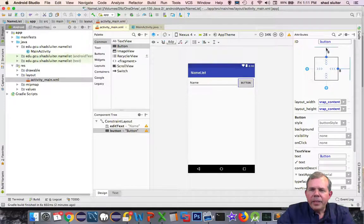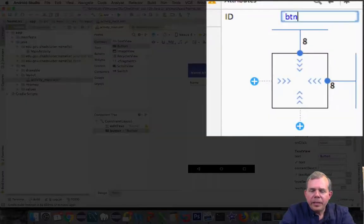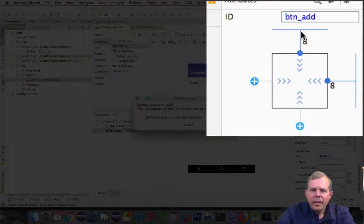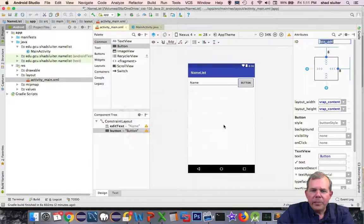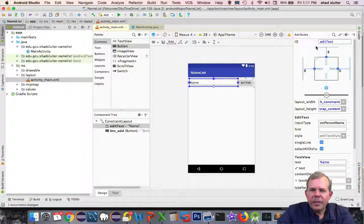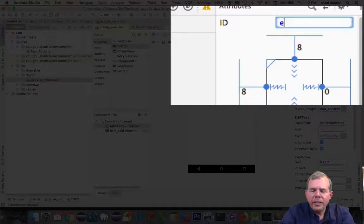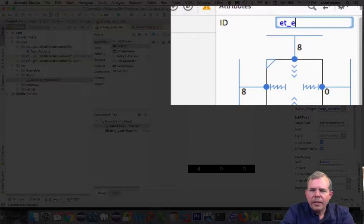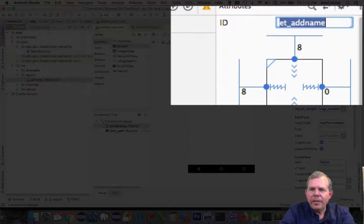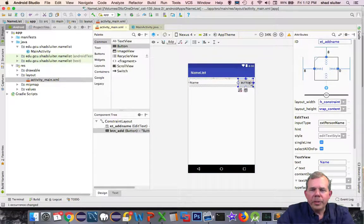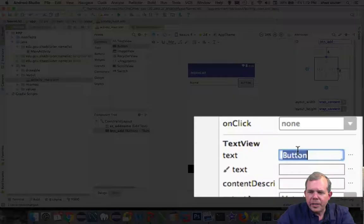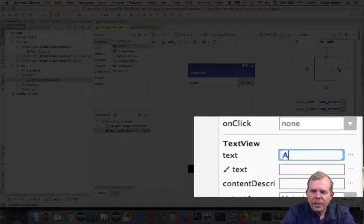On the button, let's give it a name. Let's call it btn add and add it to the XML files. Let's change edit text to et add name. Now I have two controls. The button needs to have some text on it, so let's change that to add.